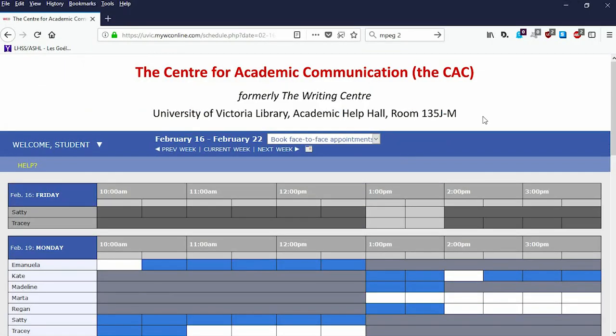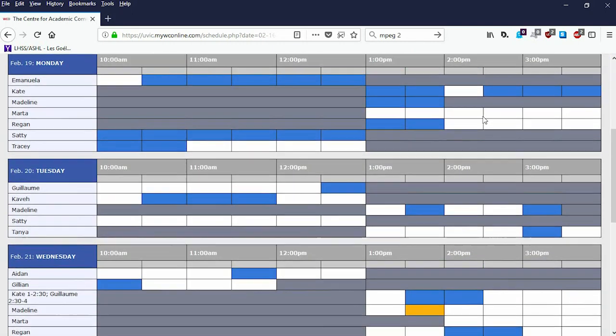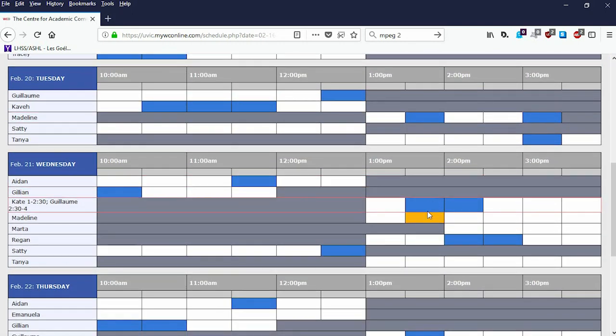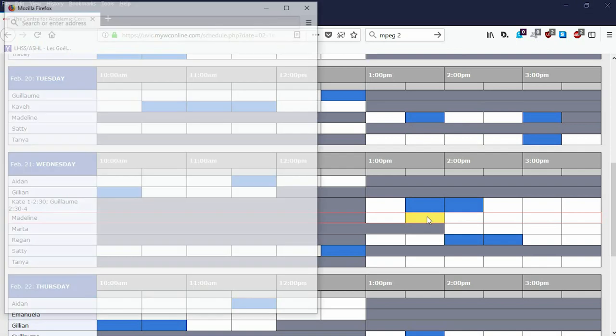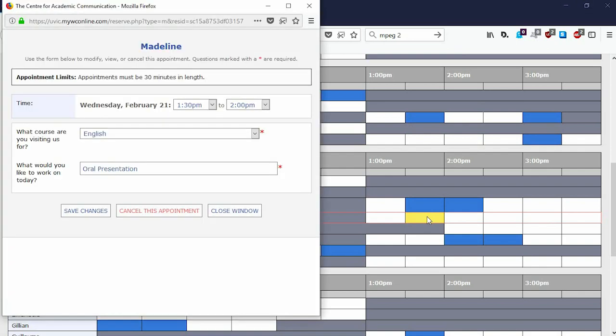Finally, if you decide you no longer want your appointment or can't make it, you can cancel your appointment by clicking on it, scroll down, and select Cancel this appointment.